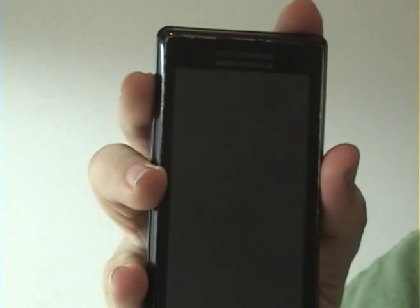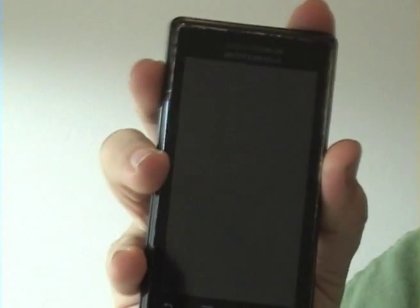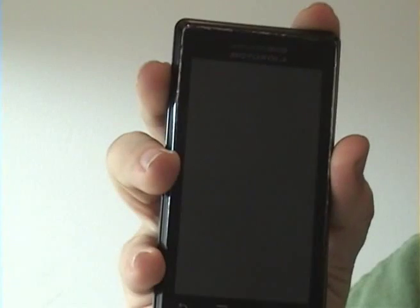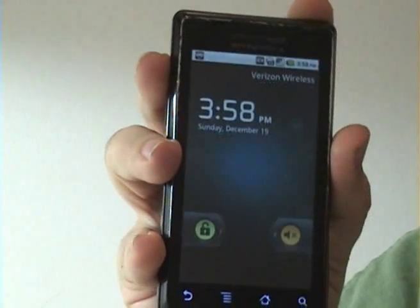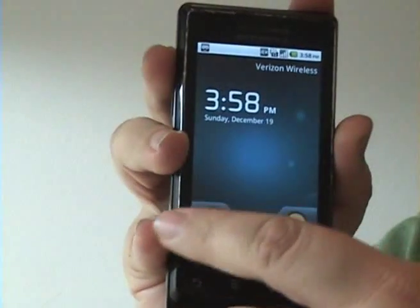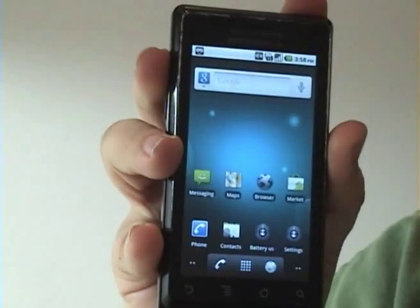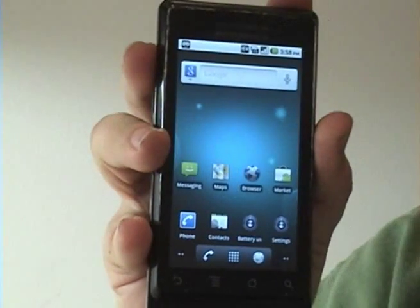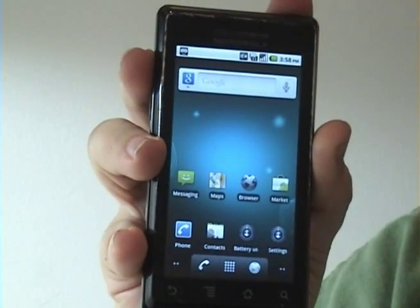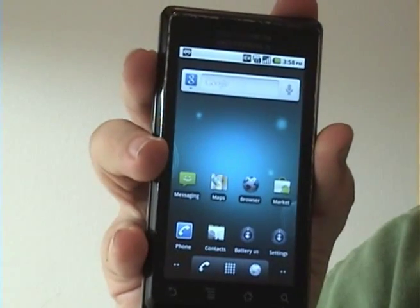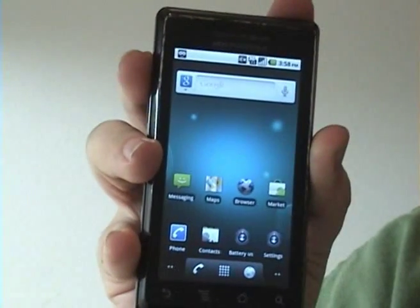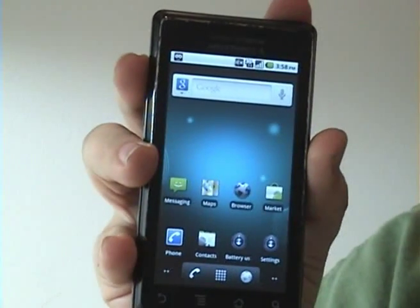Hey folks, droidwizard here bringing you another tutorial on your droid phone. Today I'm going to show you how to rate and comment on the applications that you download onto your droid. If there's a particular program that you like that you've downloaded as an application, I'm sure you'd want to give people your opinion. Also, if there's a really bad one, you want to warn people off from it.